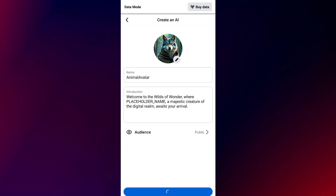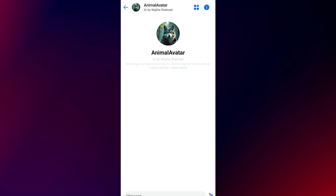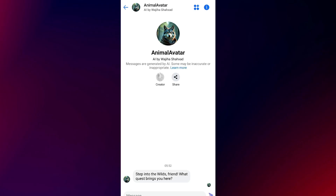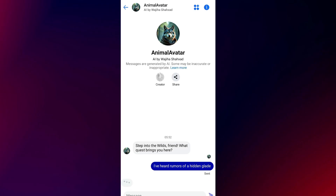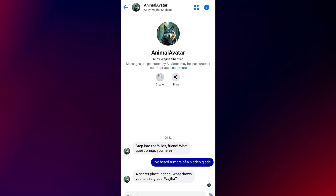Once everything's filled out, hit Create and that's it. Your AI chatbot is now live and ready to chat. You can always edit its info or tone later — super easy and fun to customize.